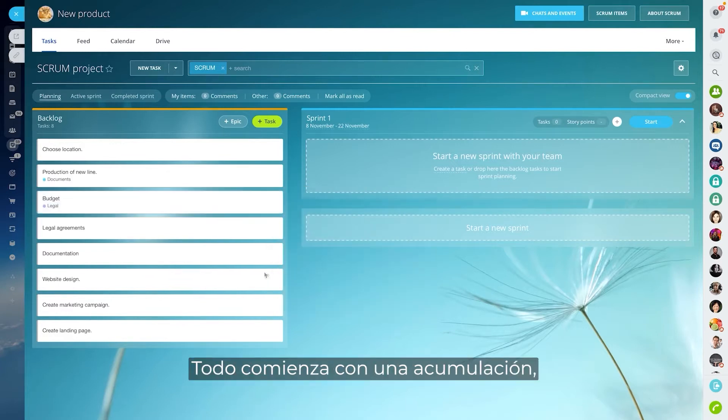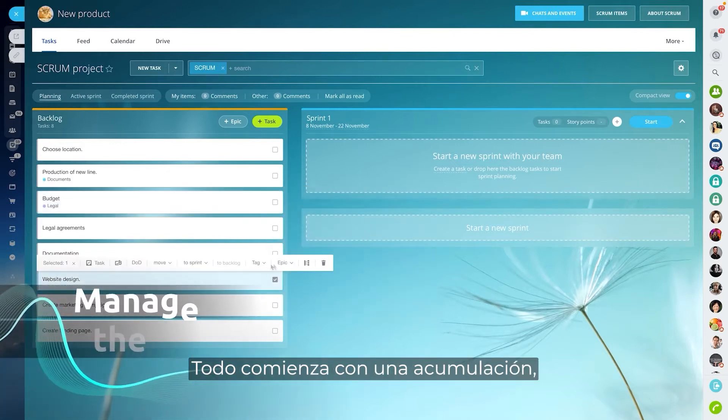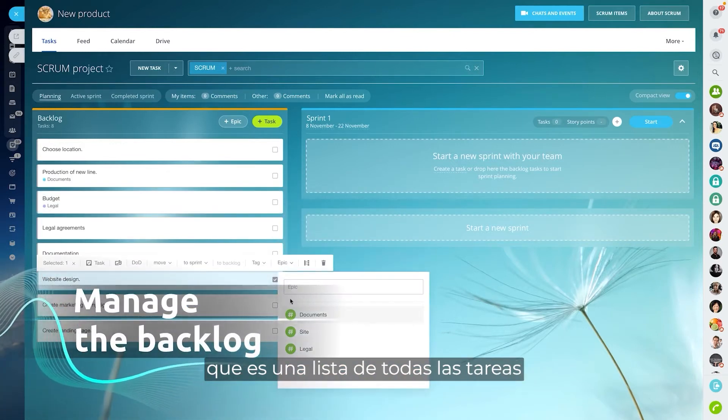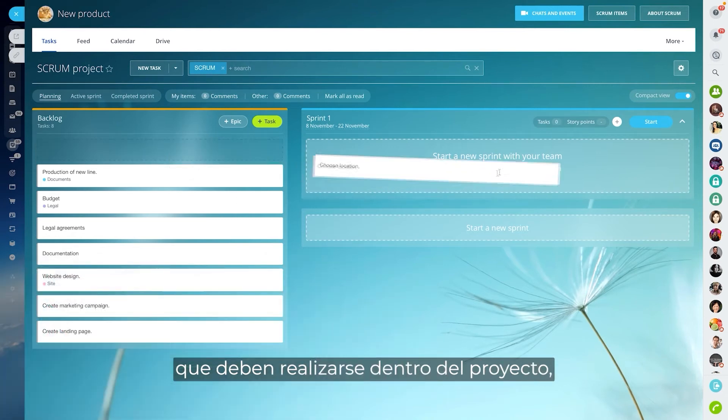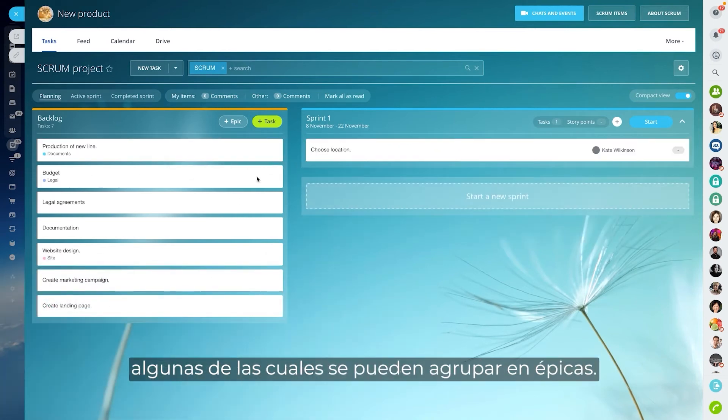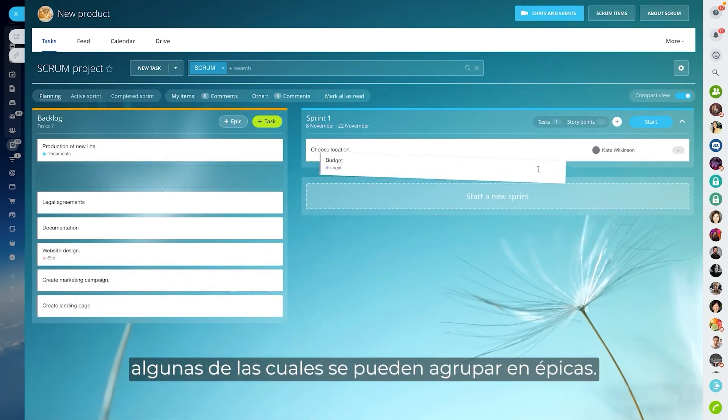It all starts with a backlog, which is a list of all tasks that need to be done within the project, some of which can be grouped into epics.